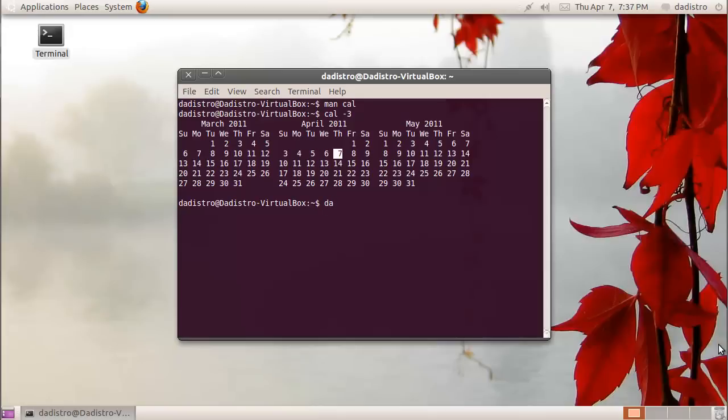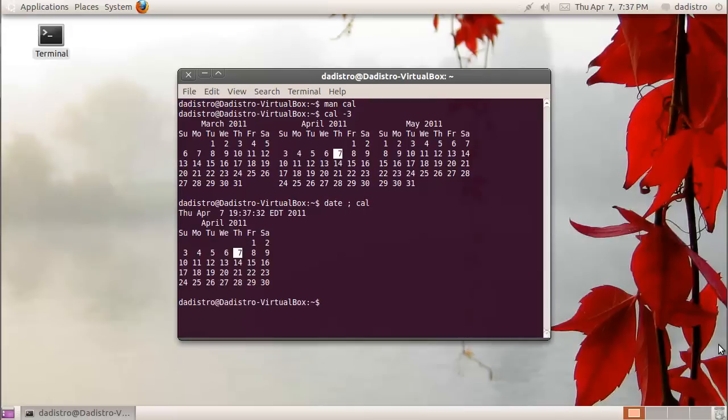I can display the date with a semicolon and then type cal. It'll display the current date at the top and then display the calendar. Likewise, if I wanted to display the calendar first and then the date, I can type cal, a semicolon, and then date.